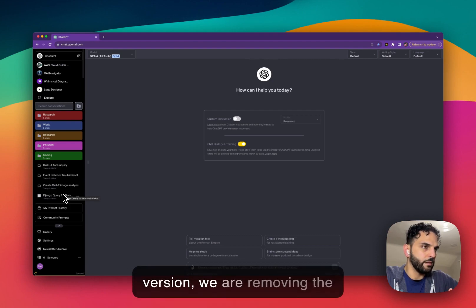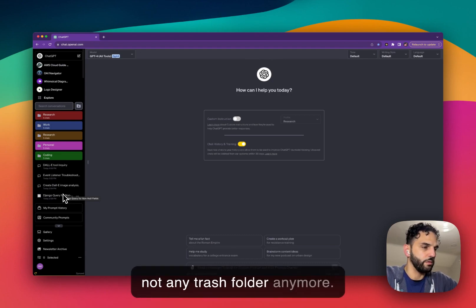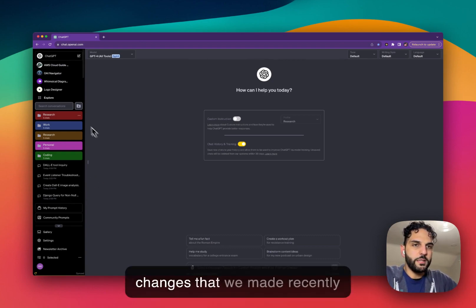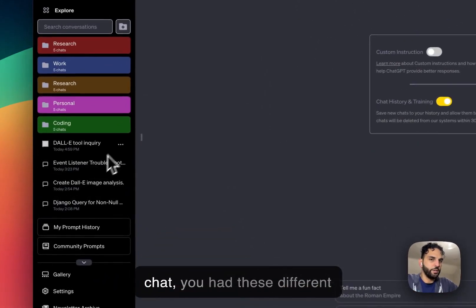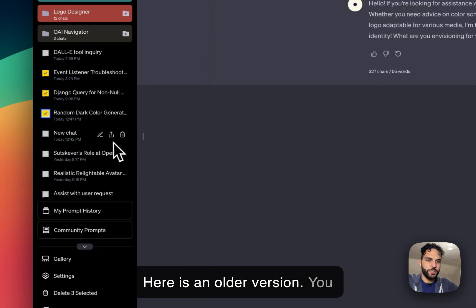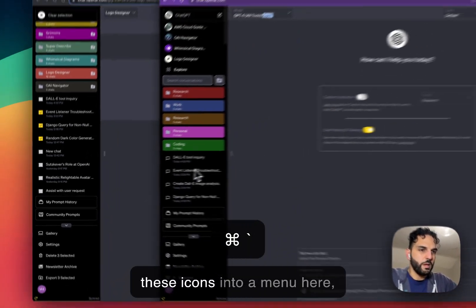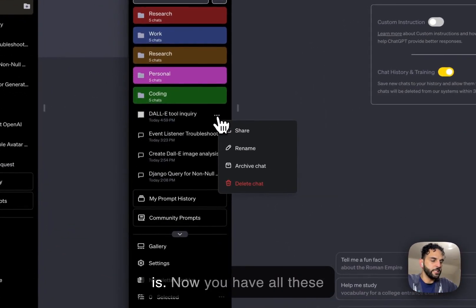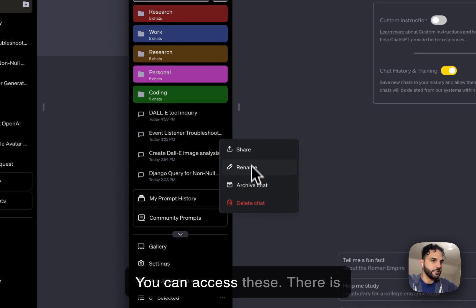With this new release, we are removing the trash folder completely — there is no trash folder anymore. We're replacing it with something better. One of the changes is that previously when you hovered over a chat, you had separate icons like a trash icon, share icon, and edit icon. Let me show you an older version — you had the trash icon, share icon, and edit icon.